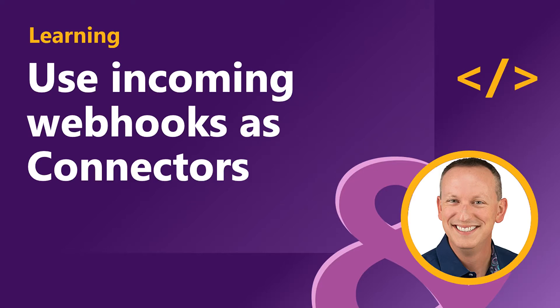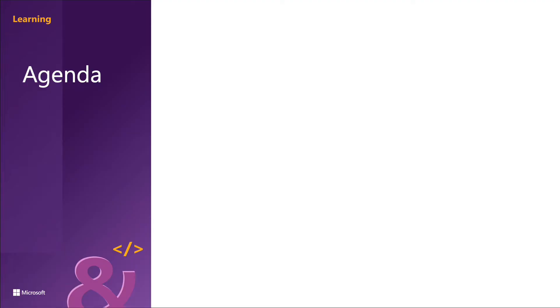In a previous section we addressed outgoing webhooks. Those are web services registered with a team in Microsoft Teams that receive messages from channels when they're at-mentioned. The other type of webhook is a connector.